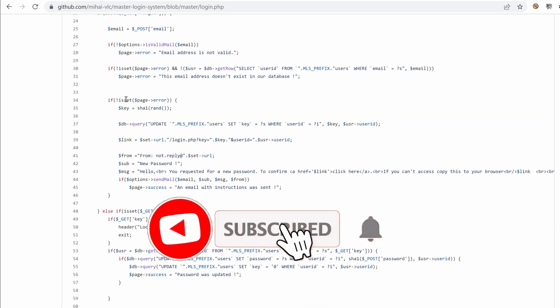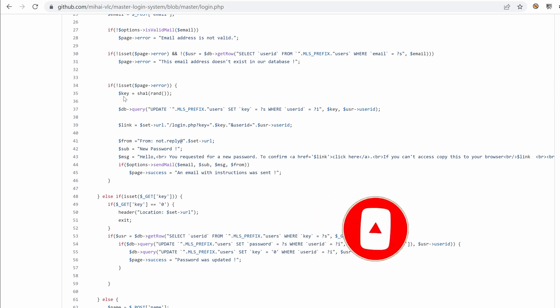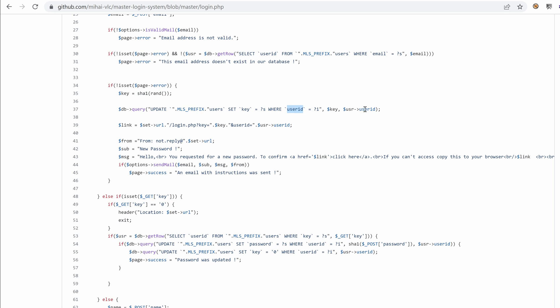If it doesn't exist, then it says we don't have an email here. So this is clearly an email enumeration possibility. And then if there is no error, only then will the application generate a key, which seems to be pseudo-random. And then apply and then hashed. And then we query the database to update the user that has the user ID. Okay, so this is a typical forget password feature.